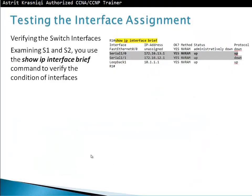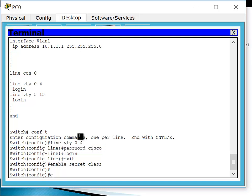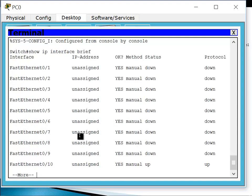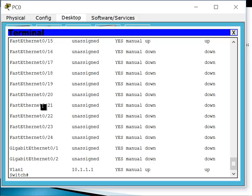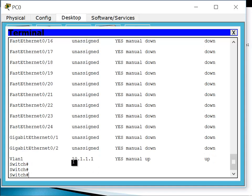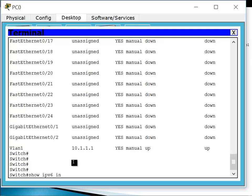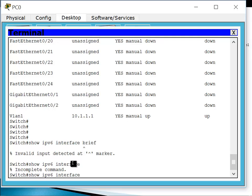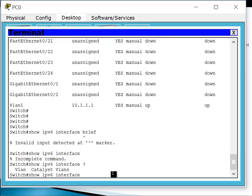Testing the interface assignment: to verify the switch interfaces on Switch 1 and Switch 2, use the 'show IP interface brief' command. If I go to my switch and — making sure I'm in privileged mode — type 'show IP interface brief', I can see all my IPv4 configuration for each interface, whether logical or physical. If you want to see IPv6, use 'show IPv6 interface brief'. In this case the switch doesn't have any IPv6 configured.